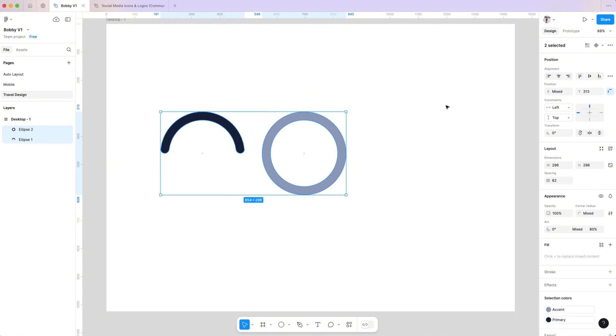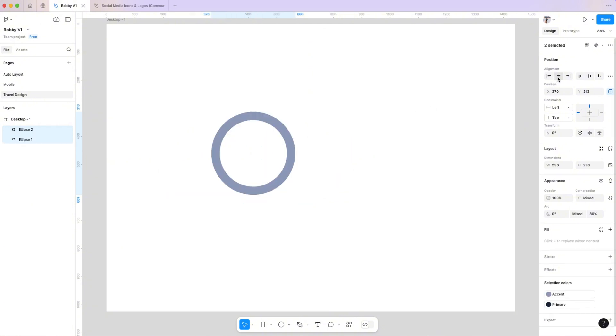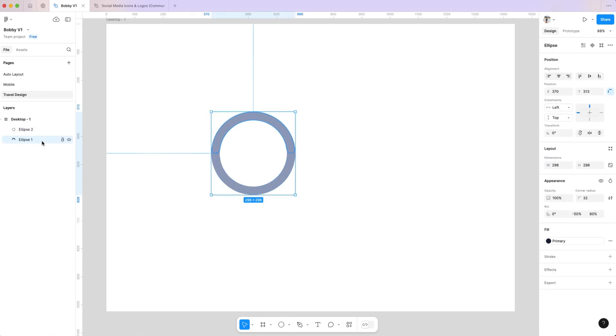Select both circles and align them to the center. In the layers panel, move the first circle to the top and rotate it to your liking.